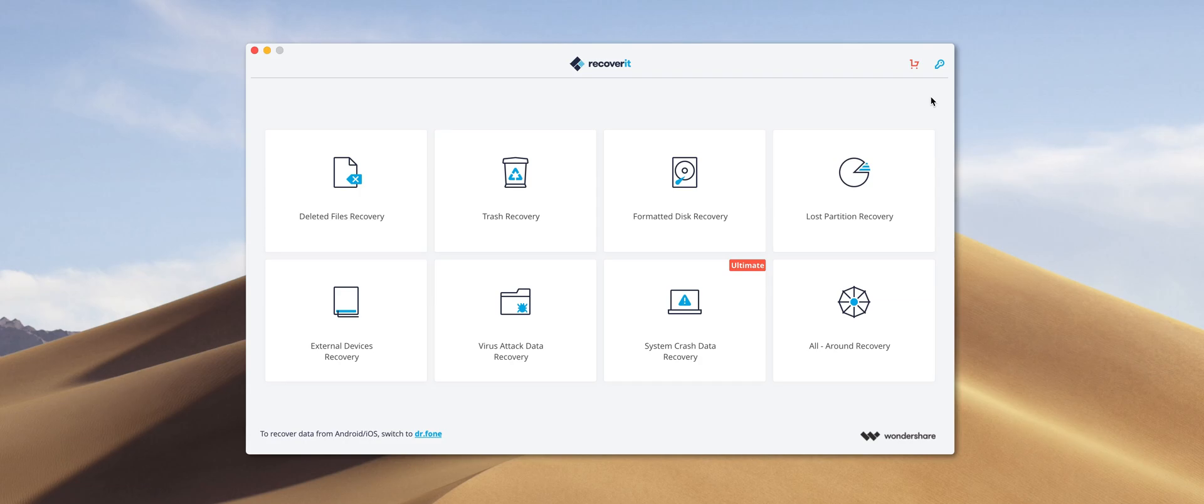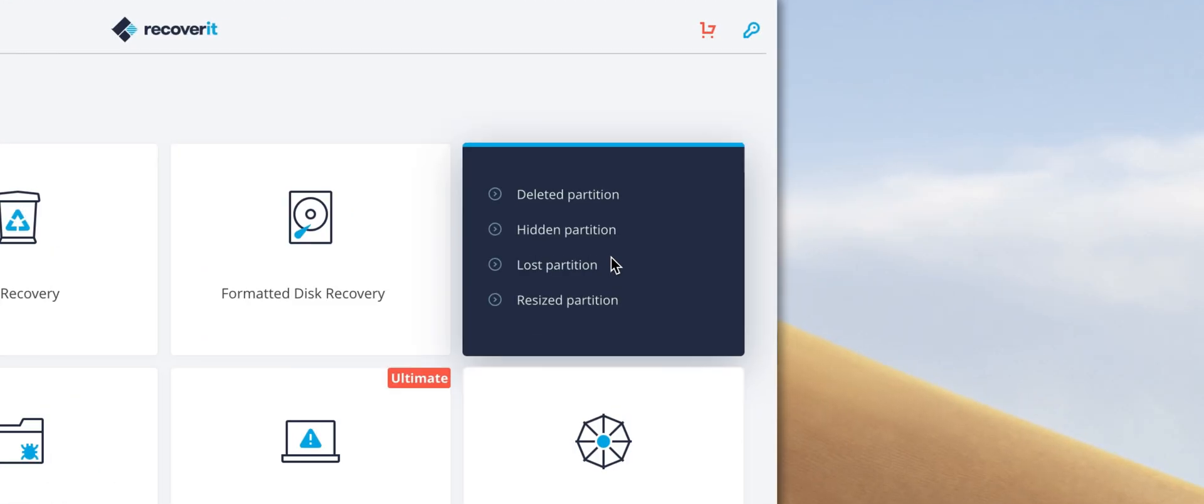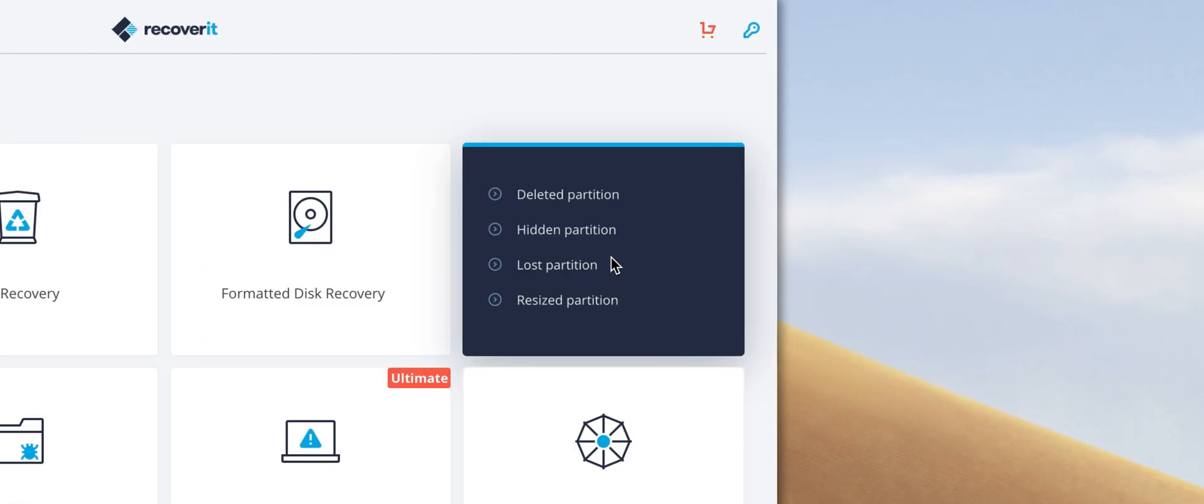Then we have the lost partition recovery option. And this is for those moments where you've lost files as a result of either resizing, hiding, deleting, or really making any change to a partition.